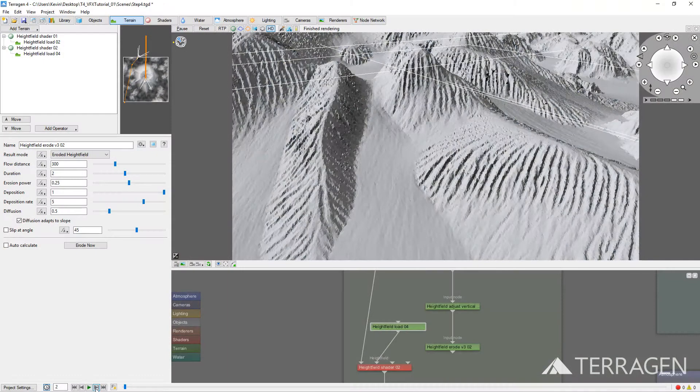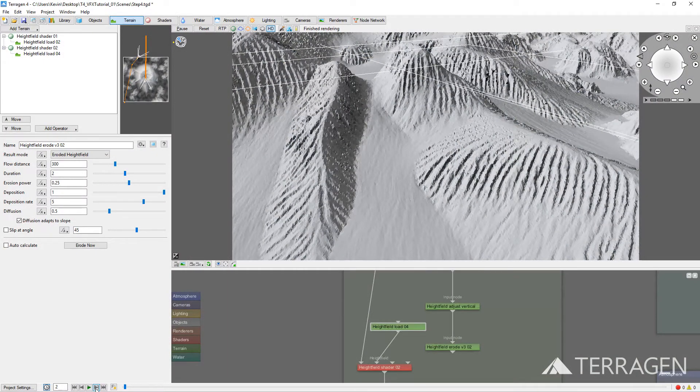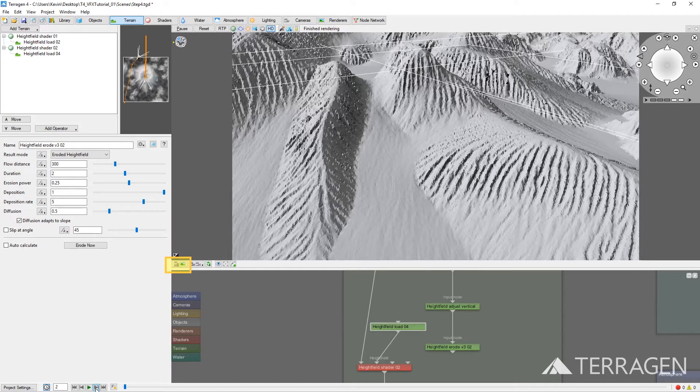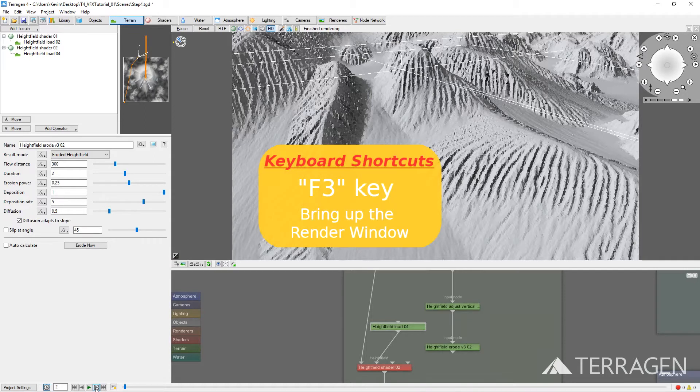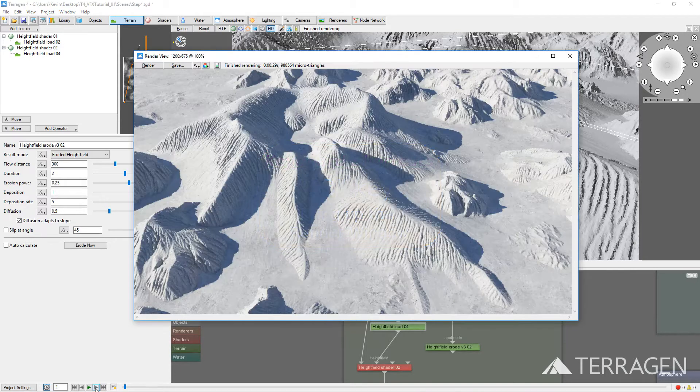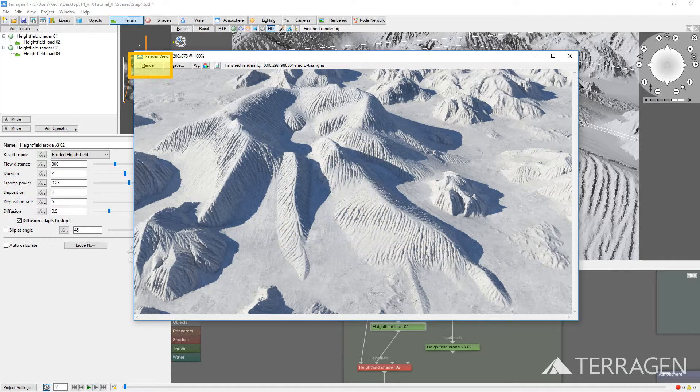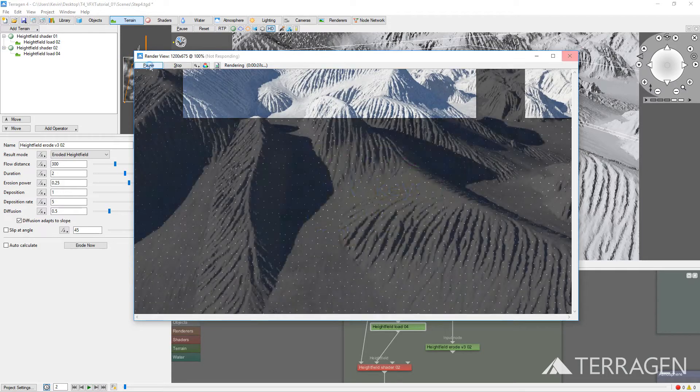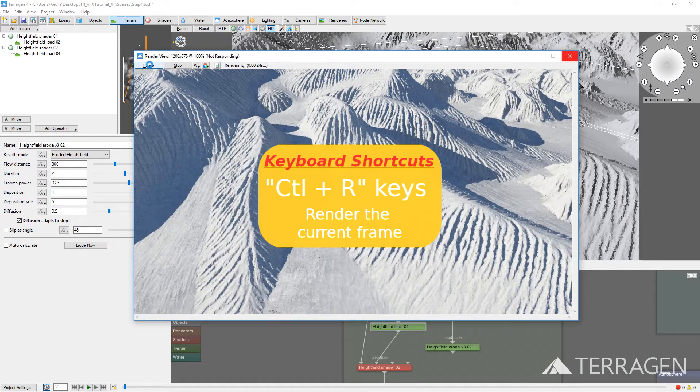Zoom into an area of the height field so we can get a closer view. Let's render a frame before applying the fractal detail. Remember to click the Copy this view to current render camera button. To render an image, you can press F3 on your keyboard to bring up the render view window. Then press the Render button, or just use the Ctrl and R keyboard shortcut.